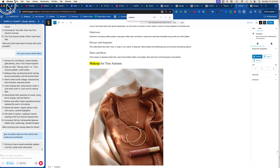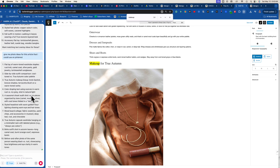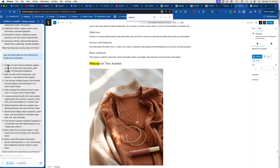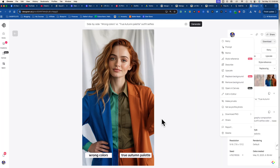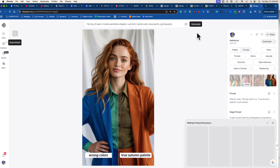Harpa runs your favorite AI tool — in my case ChatGPT. I just typed: 'give me photo ideas for this article that I could use on Pinterest.' That's all — no fancy prompting. And it came back with things like: flat lay of warm-toned wardrobe staples, rust knit, caramel coat, wide-leg pants, gold jewelry, tortoise shell glasses. Second idea: side-by-side outfit comparison.